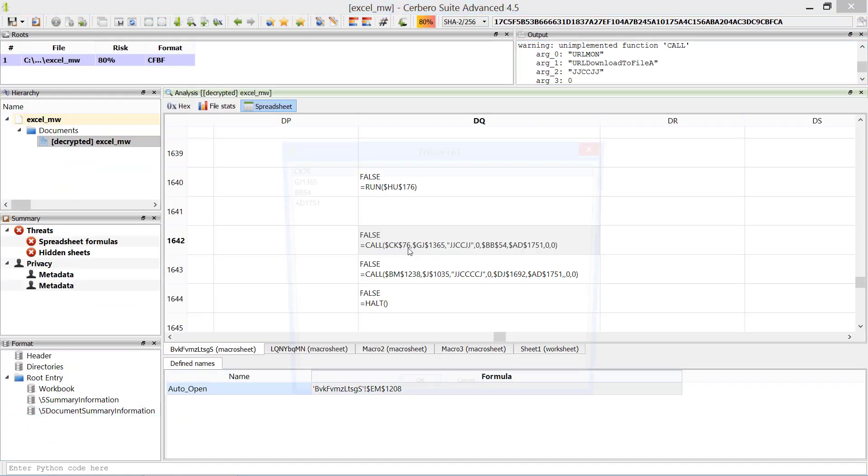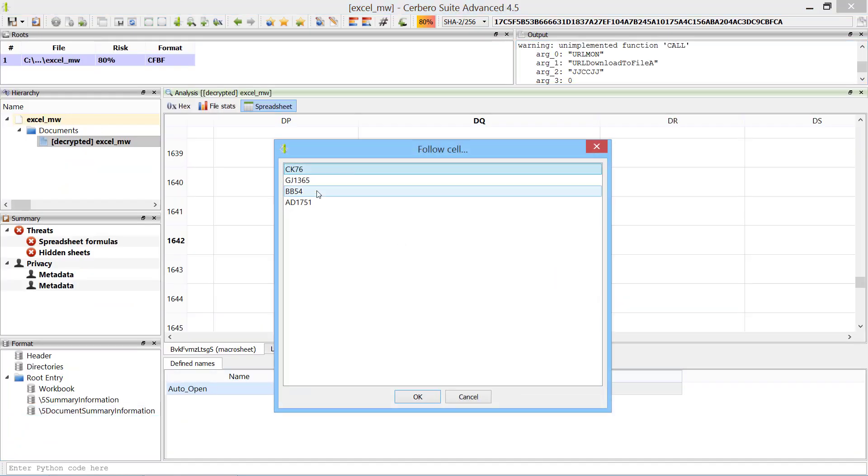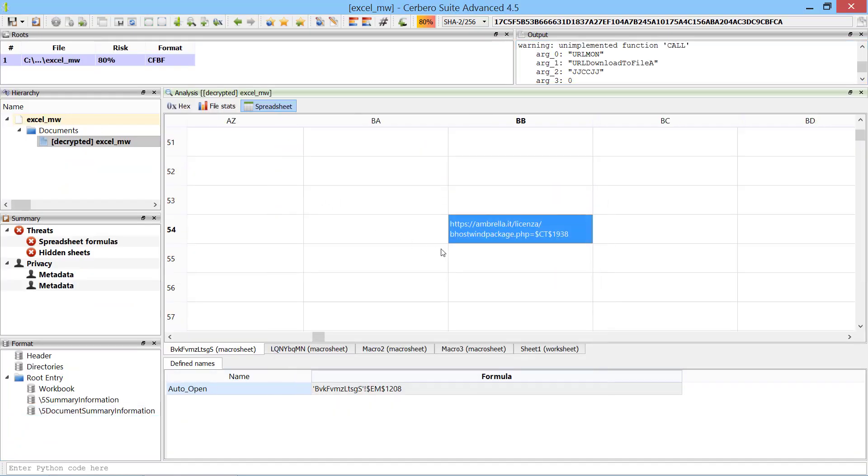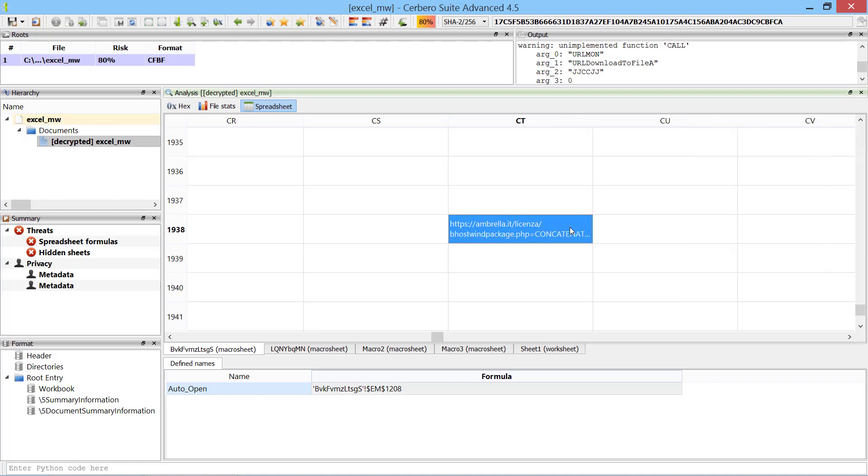It looks like the emulator entered an execution loop. This is due to some trick used by the malware. It's not a big issue, as we're missing only the final p letter from the URL.